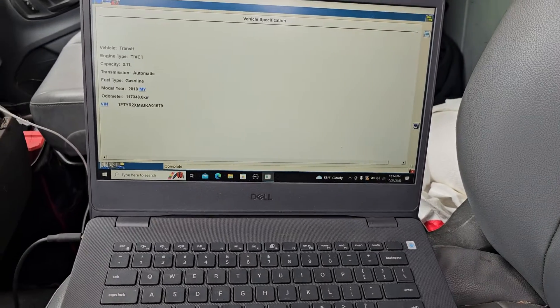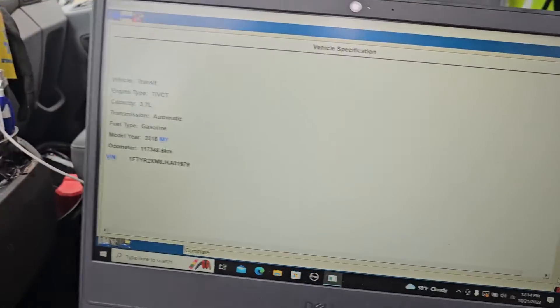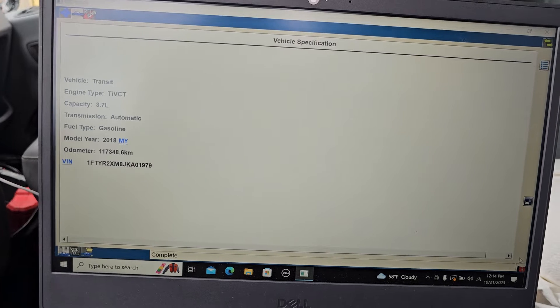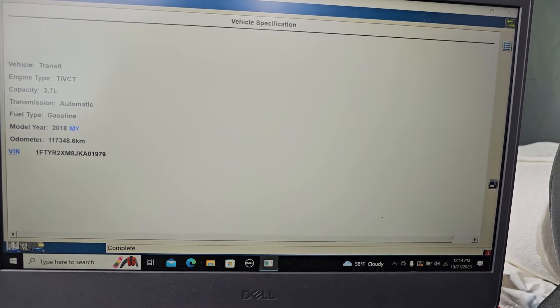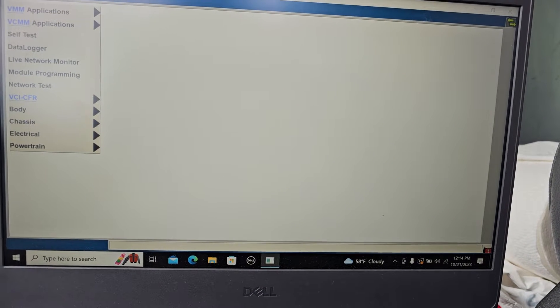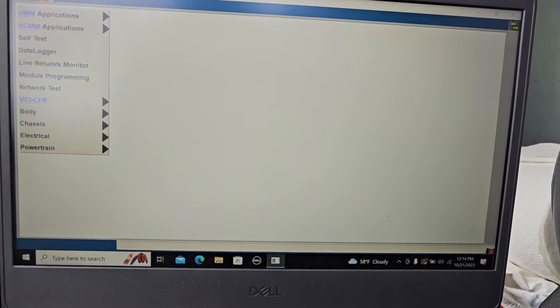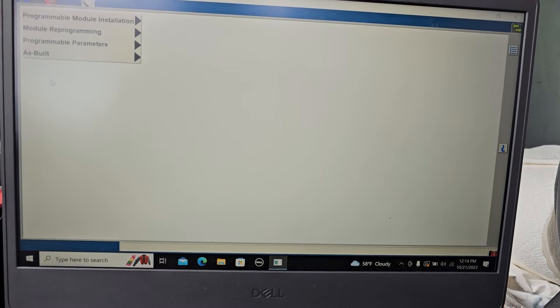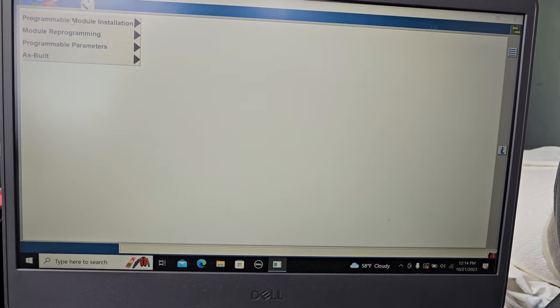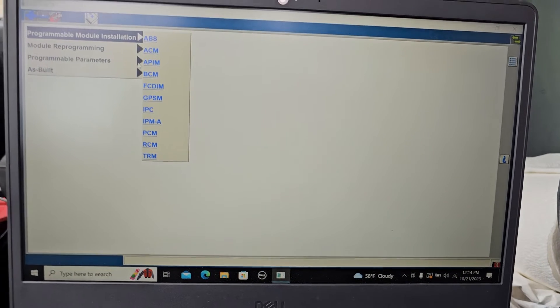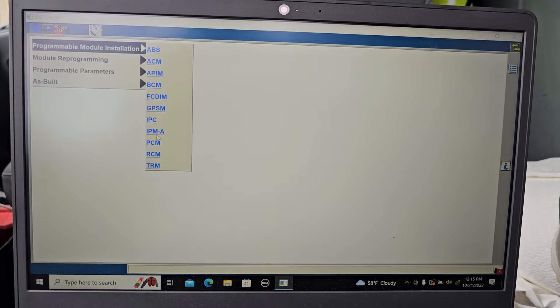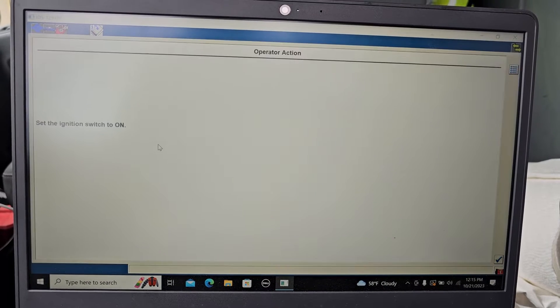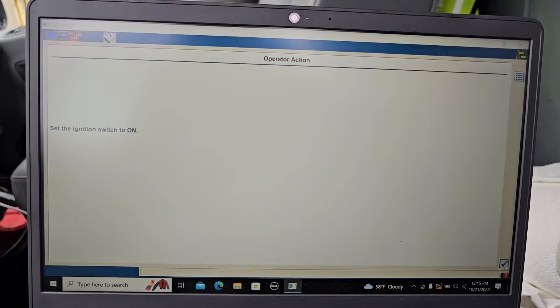We need to program the computer for this car, a Transit 2018. This one needs an ID, so you go here and then go to module programming, then module program installation, then you go to PCM. Ignition on.